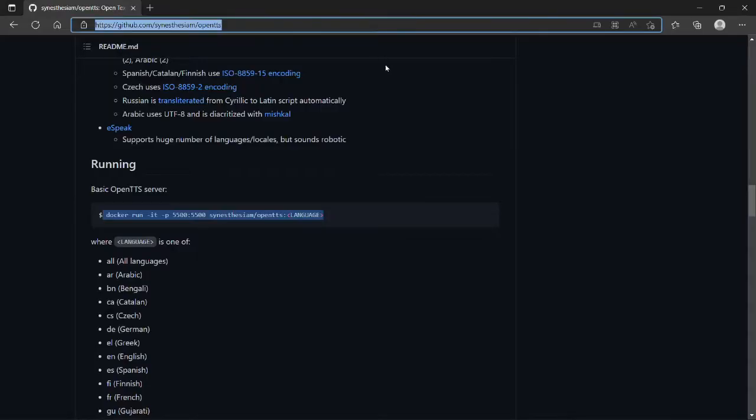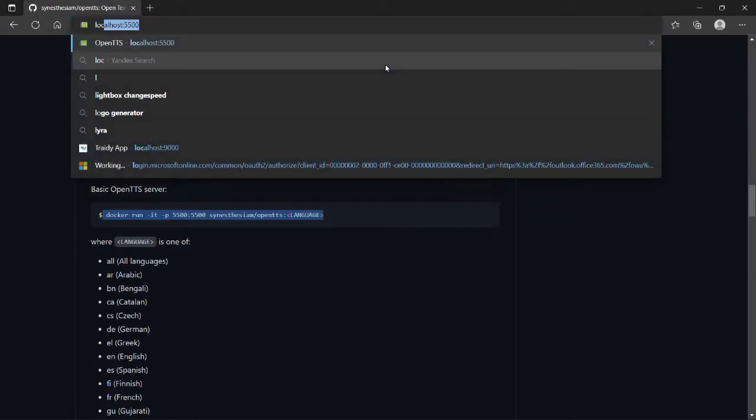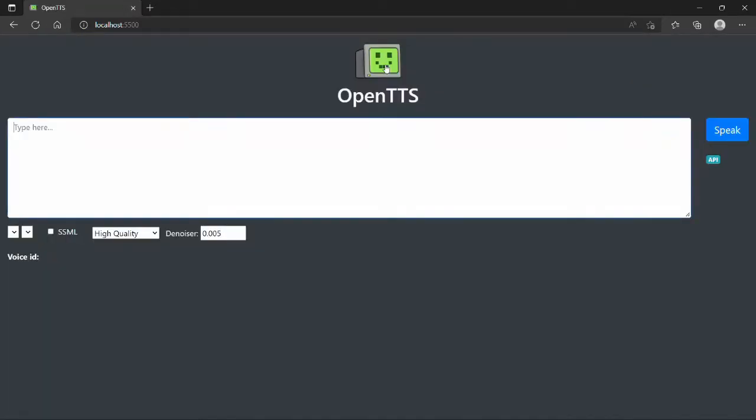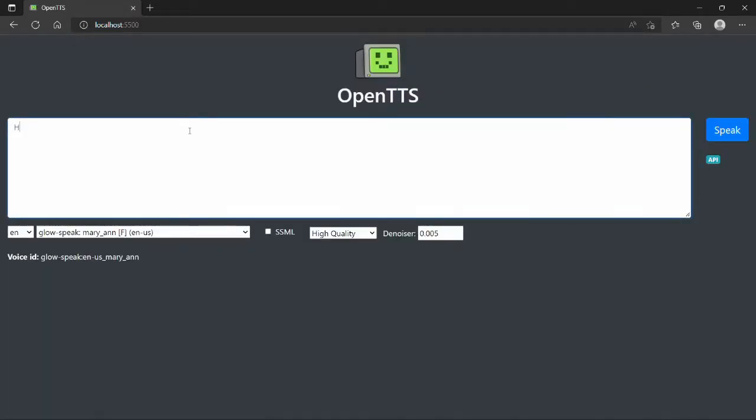After the container starts, open a browser window and type localhost in the address bar. And there it is - OpenTTS web user interface, which is pretty self-explanatory. Type in text, choose a language and a voice, and hit play. You can also use Syssimil.